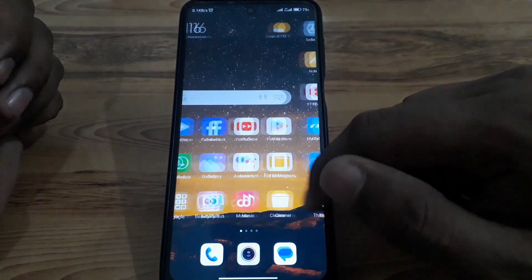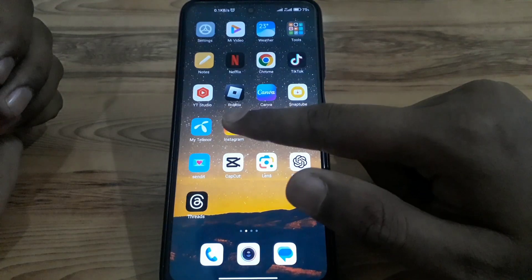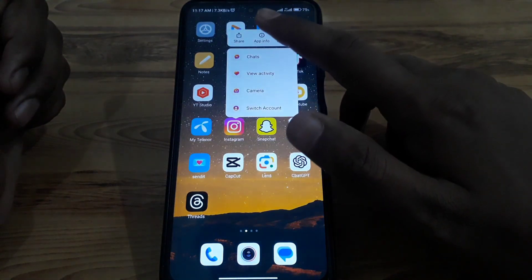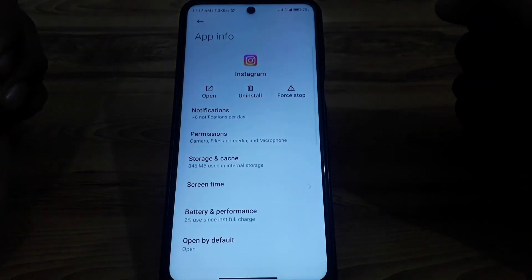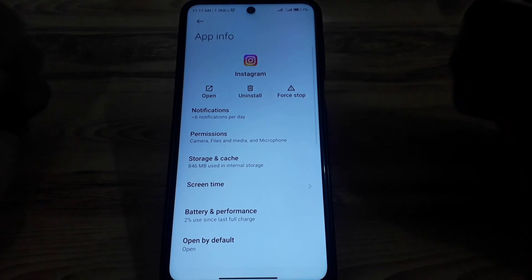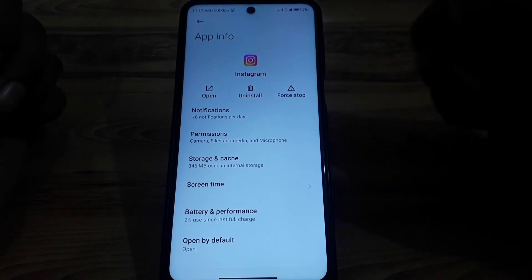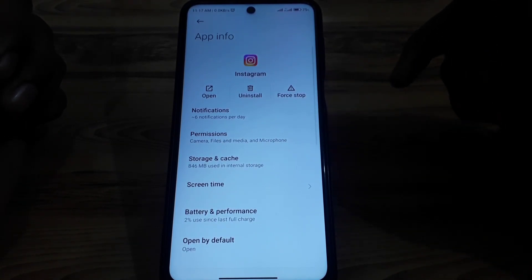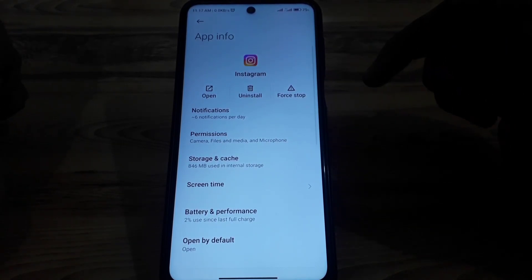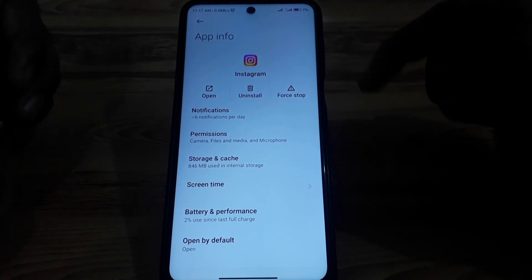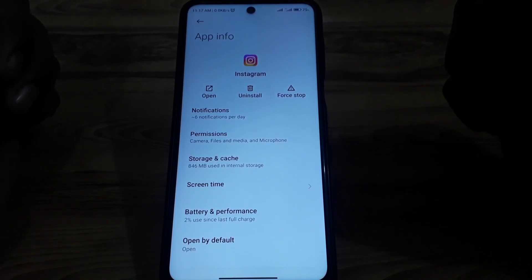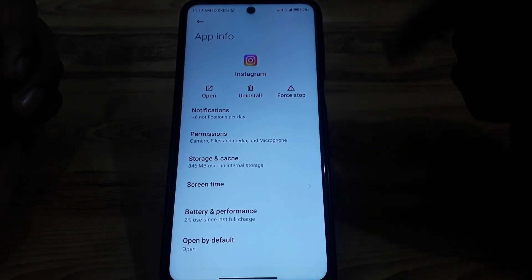First, press and hold the Instagram app. If you are on Android, follow the steps shown. If you are an iPhone user, go to iPhone Storage, look for Instagram, and offload the app.